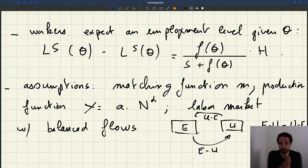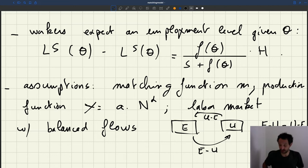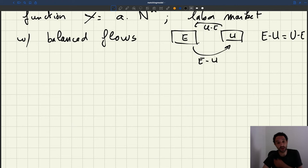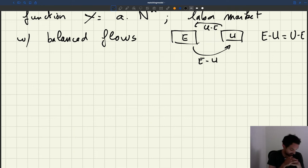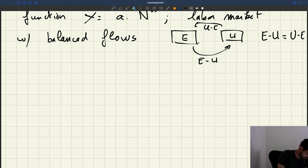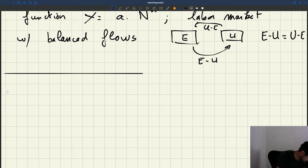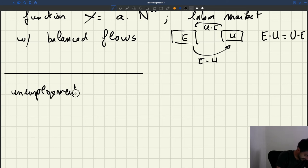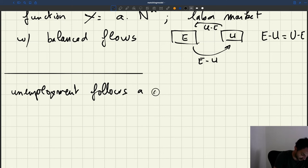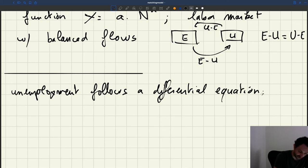Something I should say is that if you took the market structure to the letter, the number of unemployed would be what we call a state variable and its evolution would be given by a differential equation. So let me just make a quick detour here. If we want to be exact, unemployment follows a differential equation.